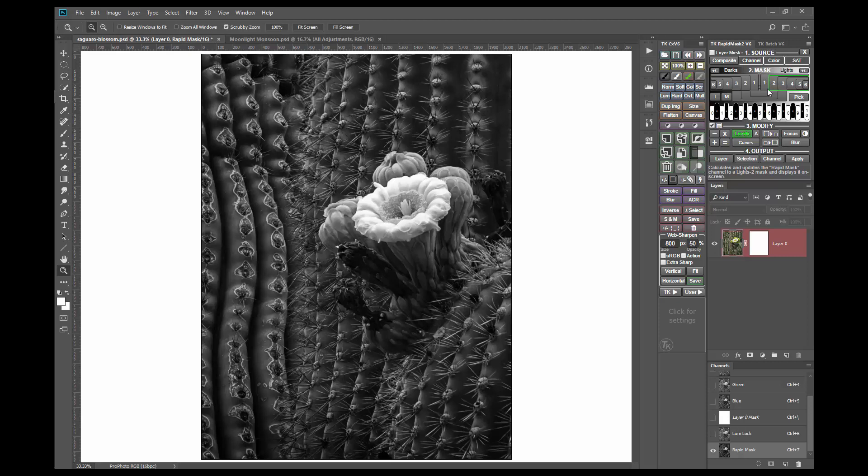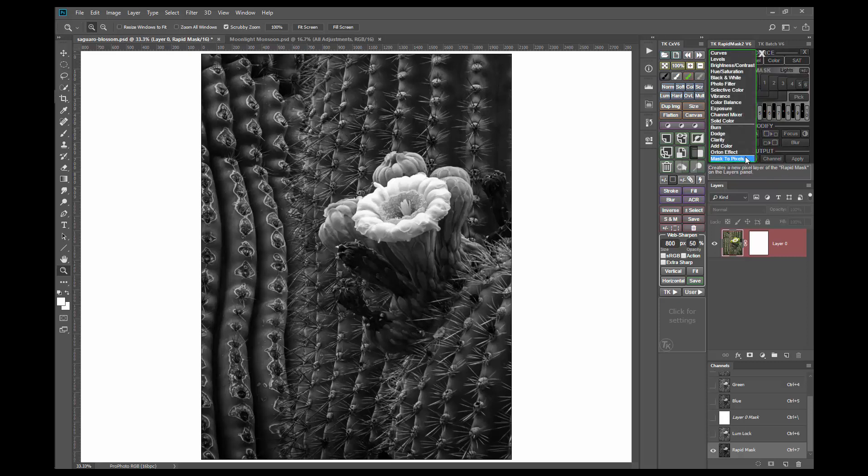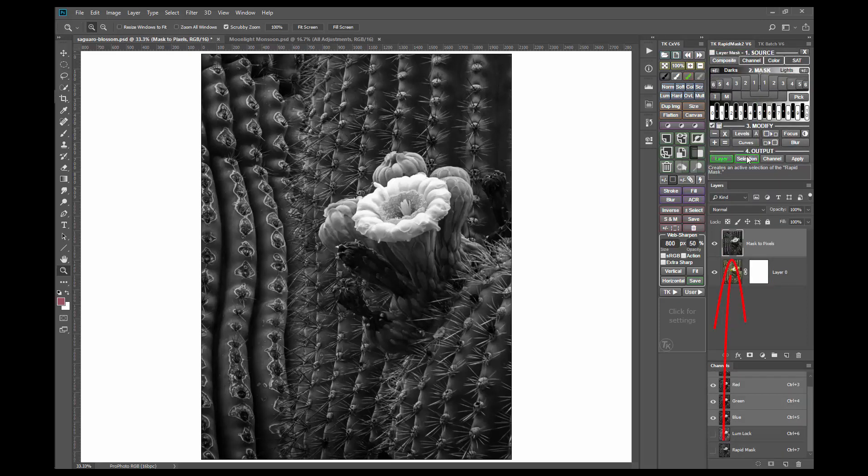Now click the layer output button and choose mask to pixels from the menu. The mask is now duplicated as a pixel layer on the layers panel. From here it can be adjusted and modified to create the final image.